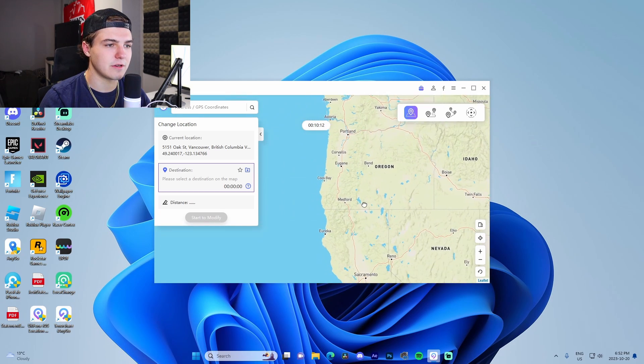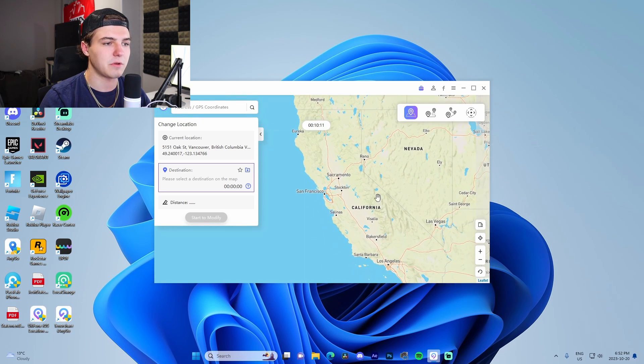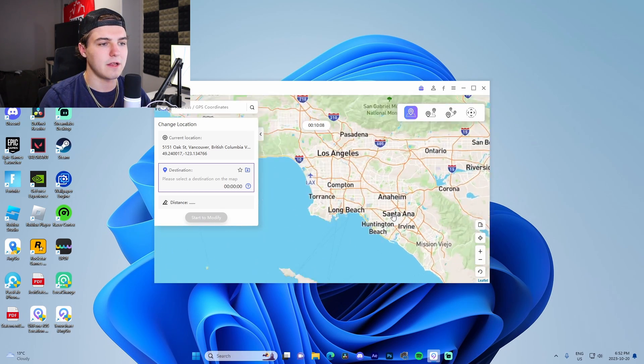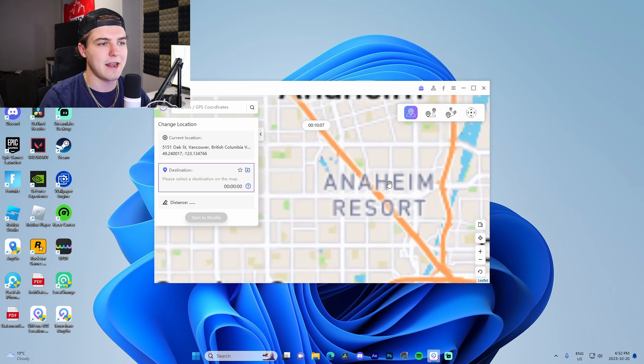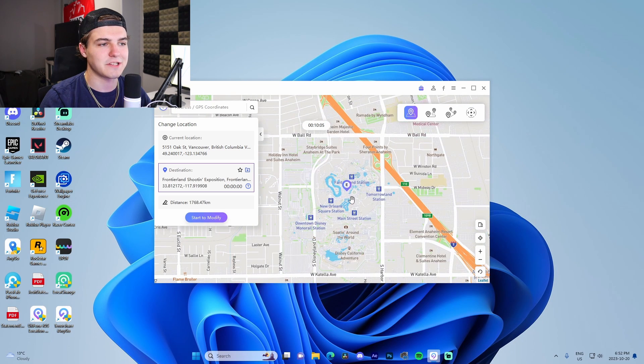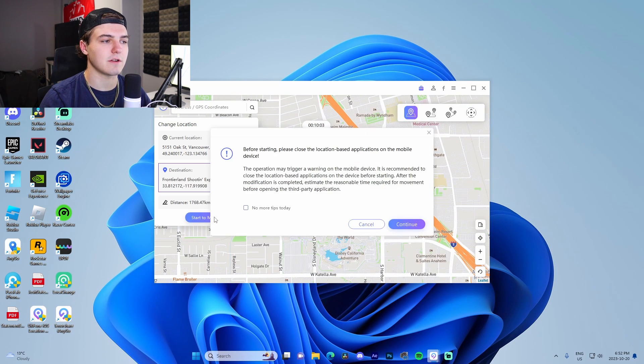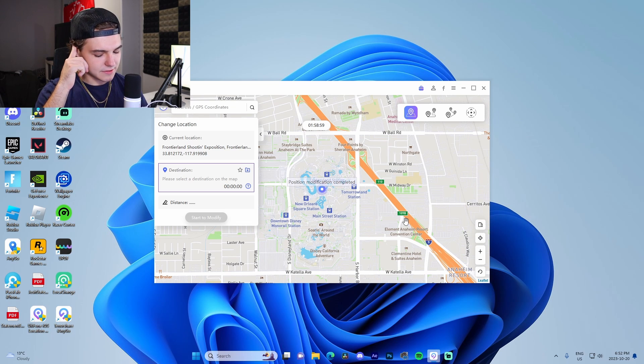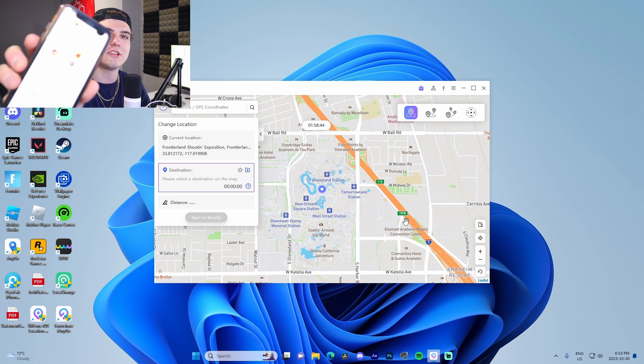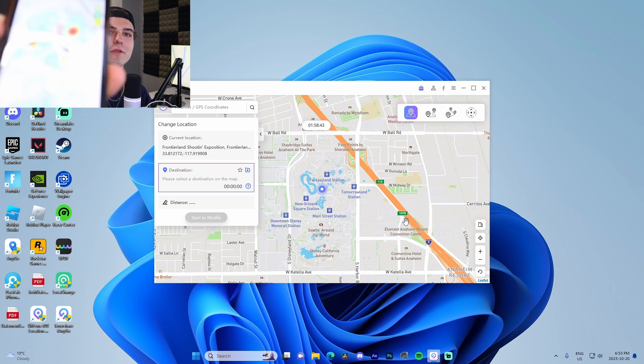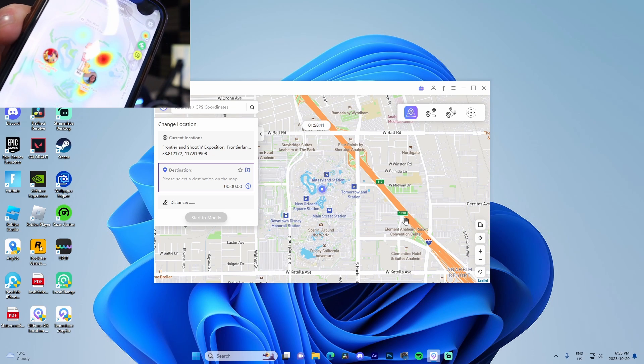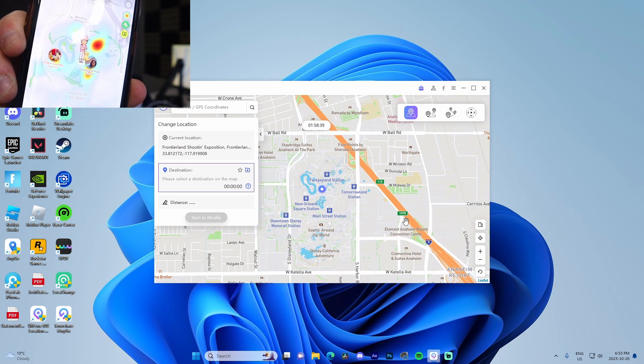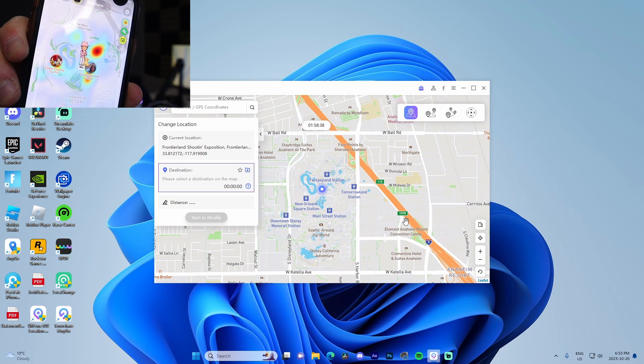Now let me quickly move my location to somewhere like California. What I'm going to do is I am going to scroll down to California right here, scroll in, we're going to go to Anaheim, and I'm actually going to put myself inside of Disneyland. We're going to press start to modify, continue, let it do its thing.